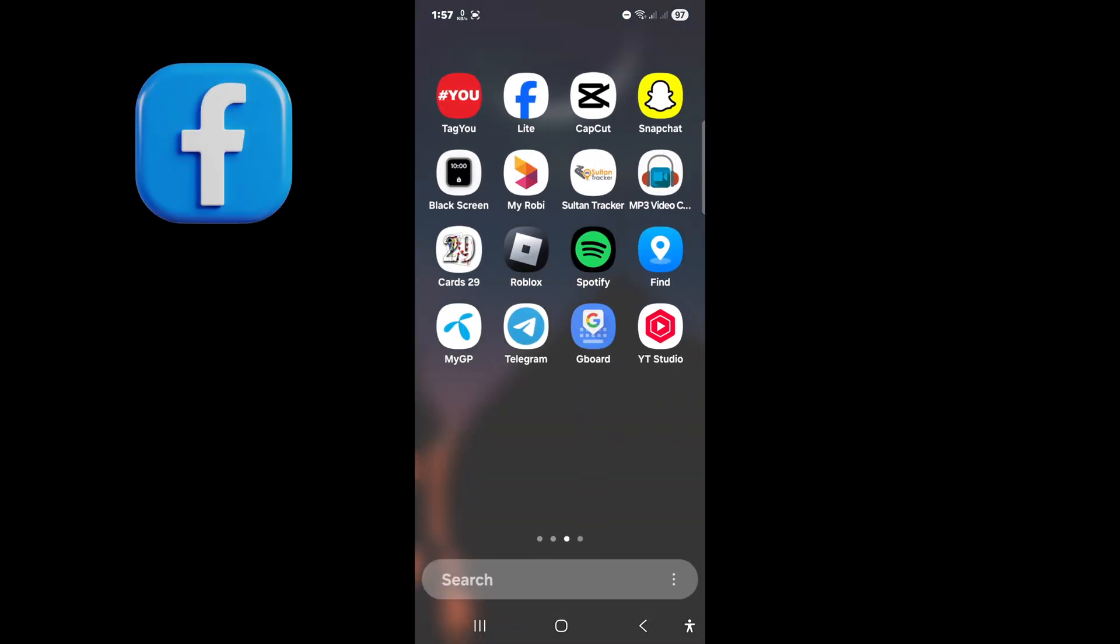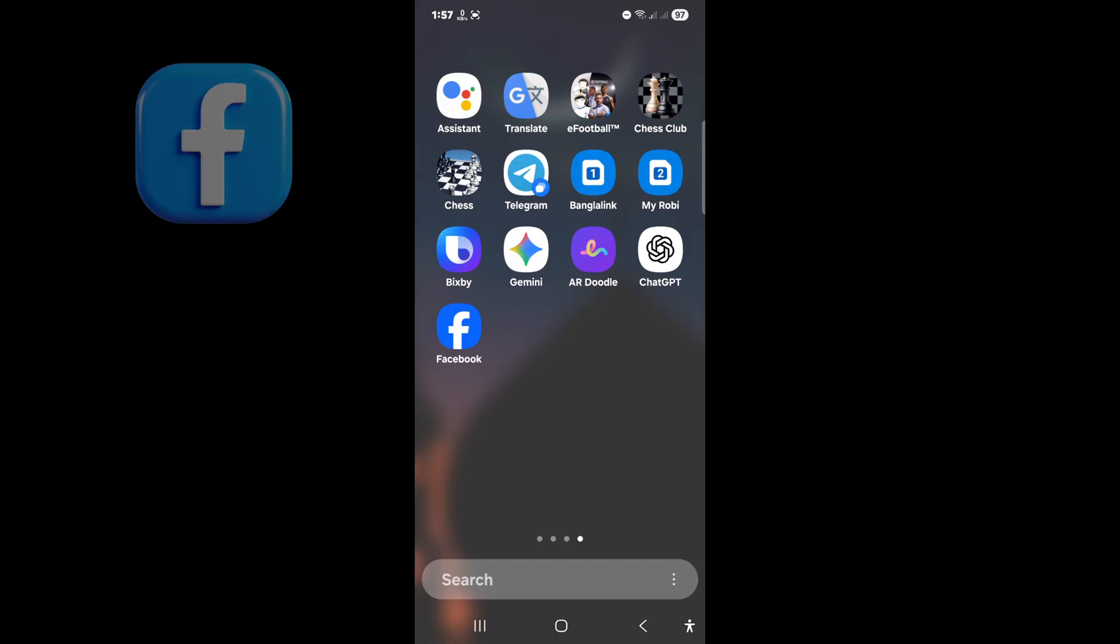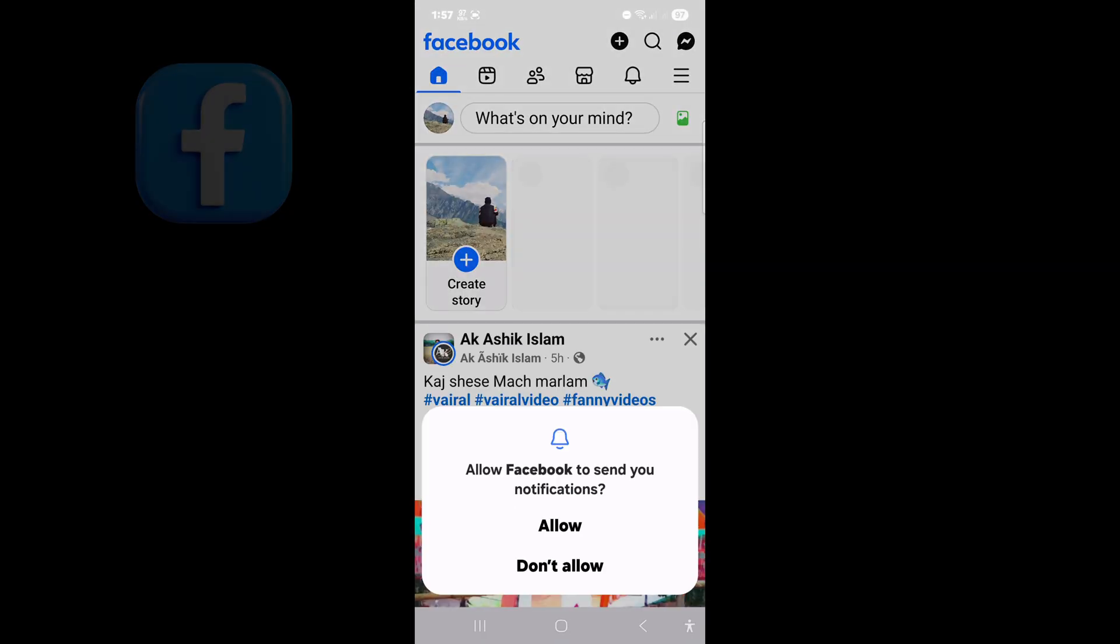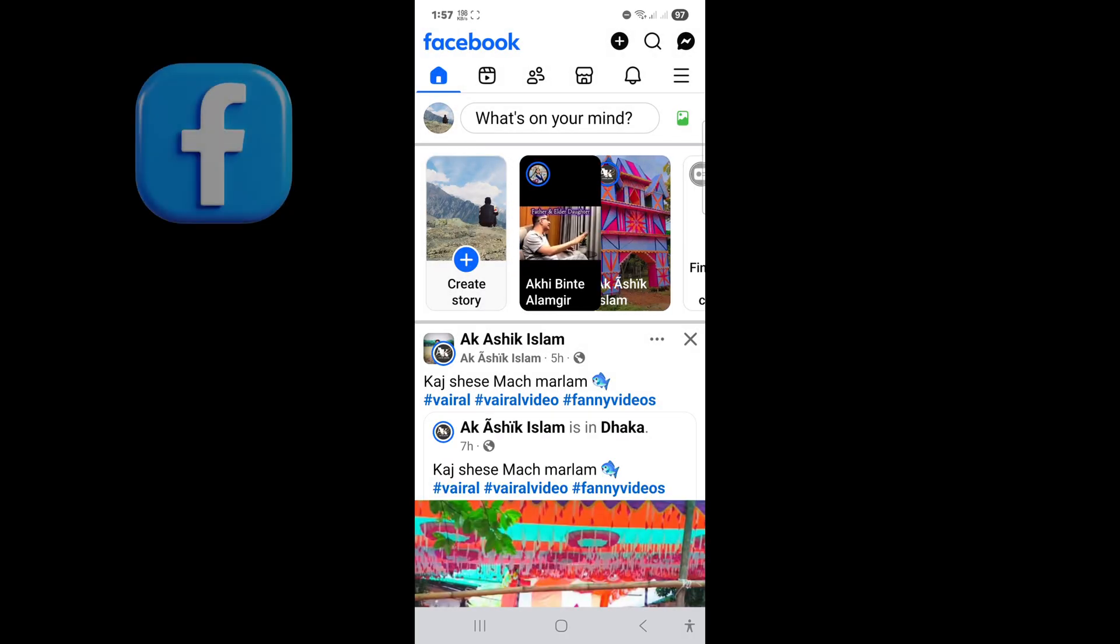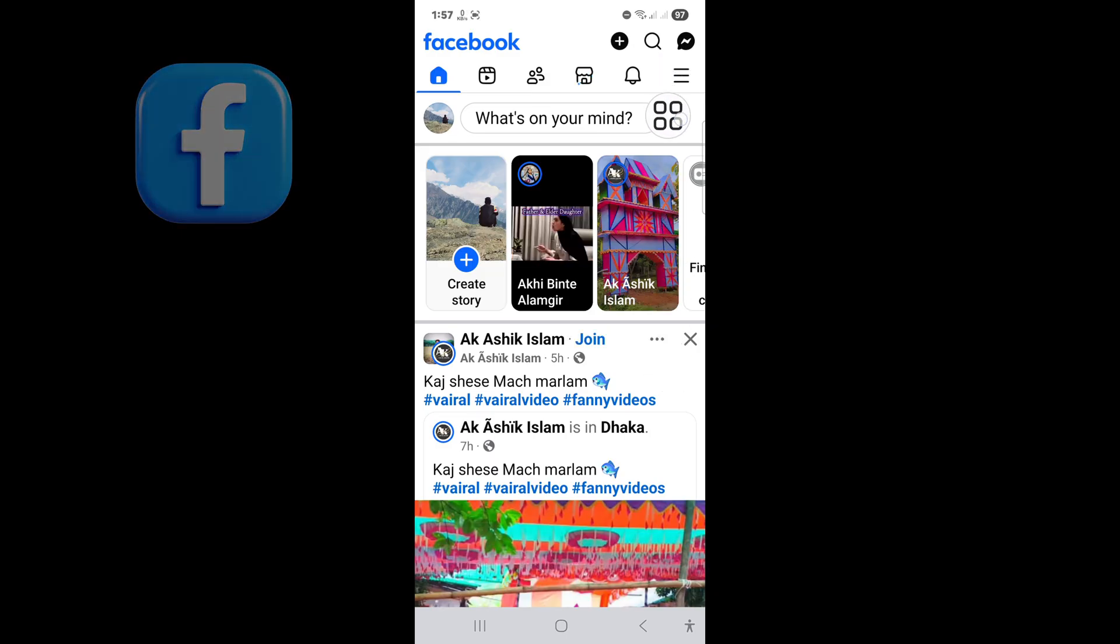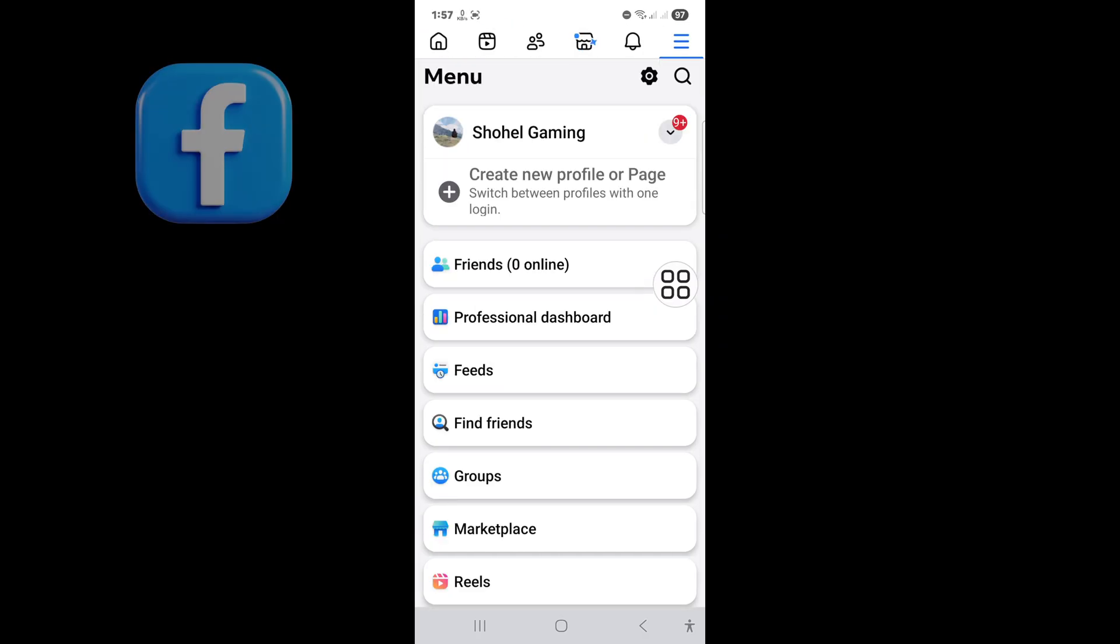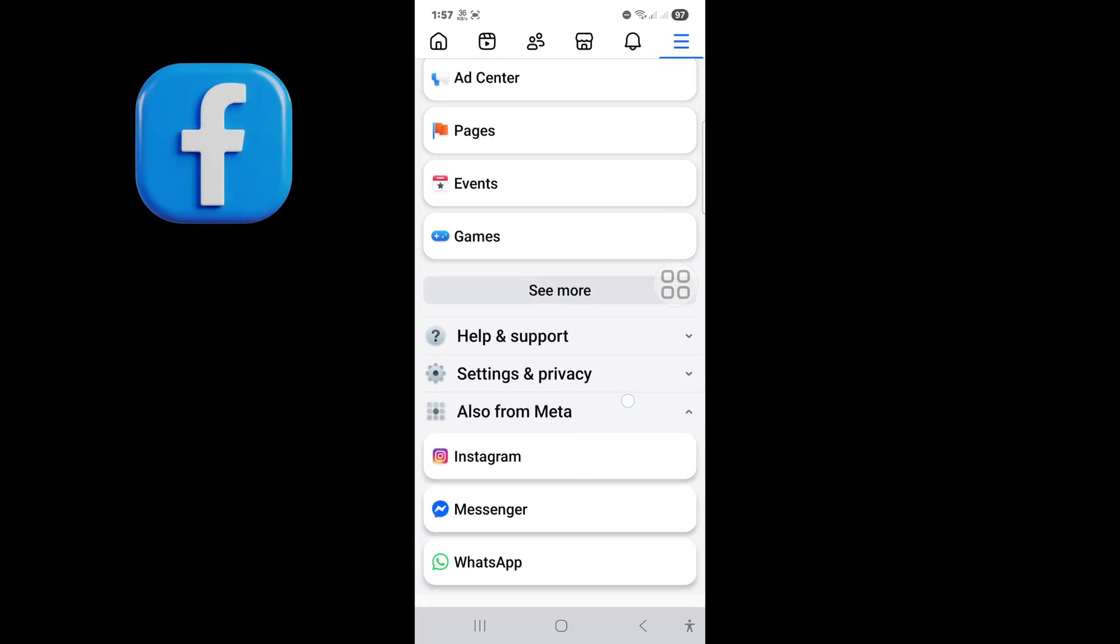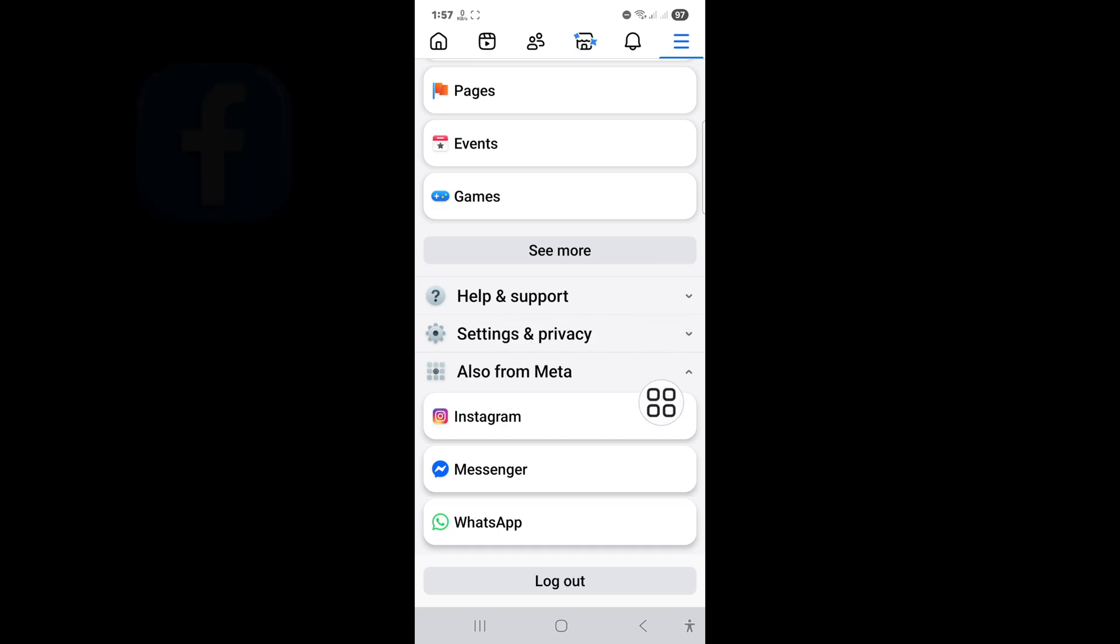First of all, open your Facebook app. Now tap on three dot line. Scroll down and tap on Settings and Privacy.